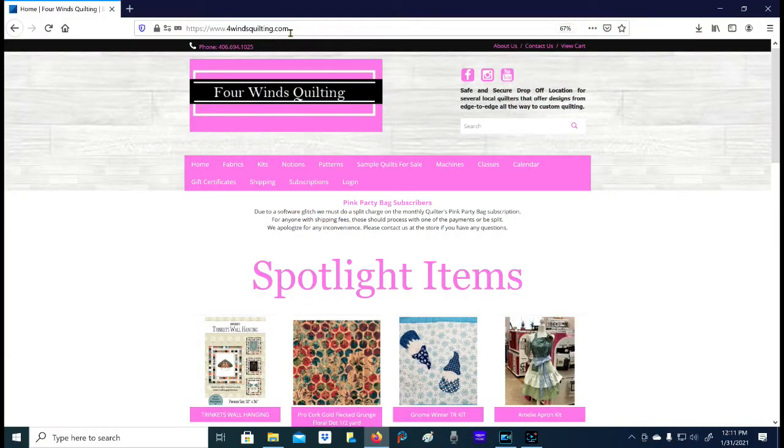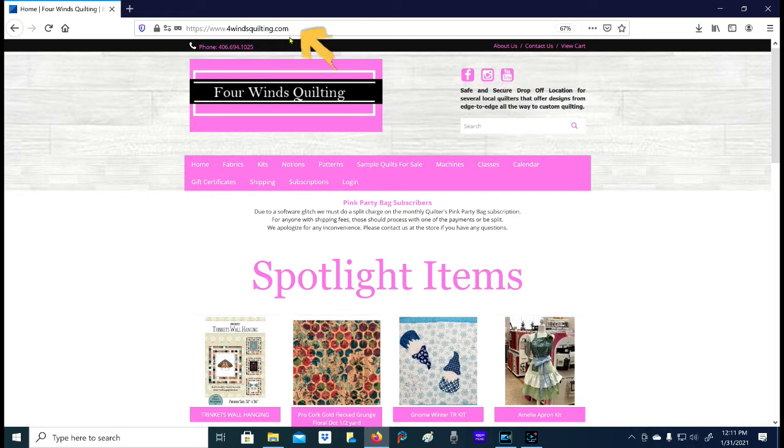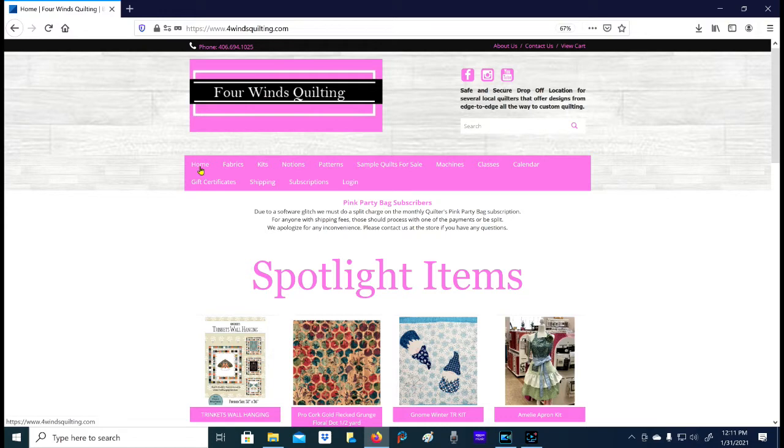I wanted to show you highlights from our store website this week. The easiest way to get there is just to go to Google and type Four Winds Quilting, or if you happen to remember that we start our website with the number four instead of the word, you can use that. When you come to our website, this is the main page you see - it's called our home page. Every time you click the word home up here, it brings you back to this page.